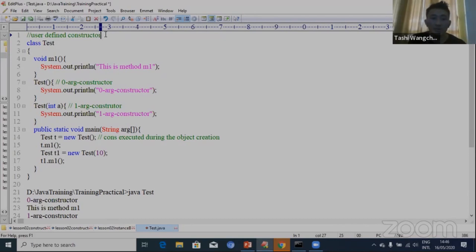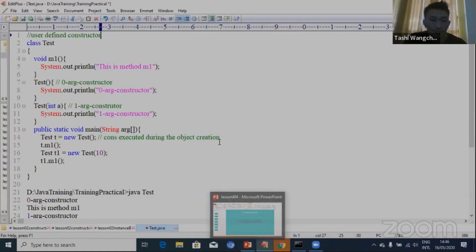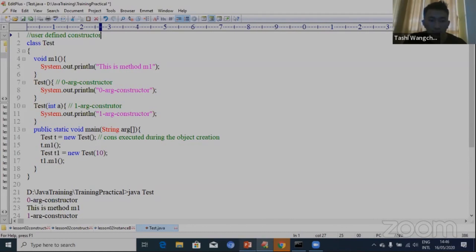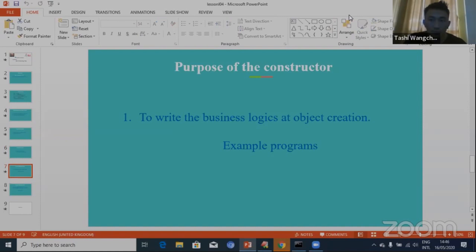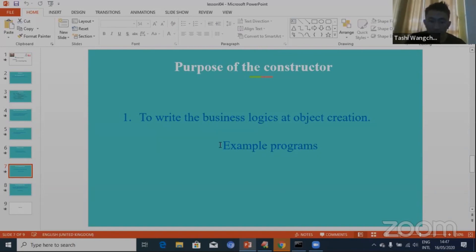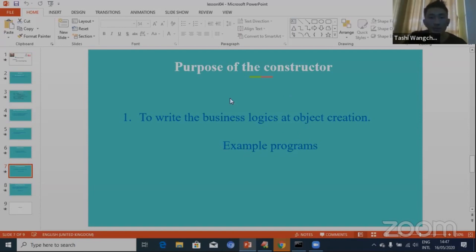That's all with the user-defined constructor. Coming next, we have the purpose of the constructor. In lesson 03, when we were learning about methods, you knew that the purpose of the method is to write the logics of the application. Now, similar to that, till now we have been just using constructors and we never knew what the purpose of the constructor is. If there is no purpose, there is no use of using this constructor. So let's look at the purpose of the constructor in Java.